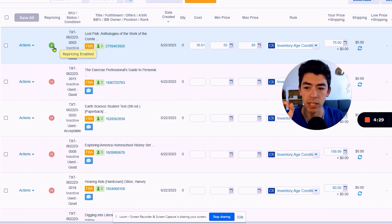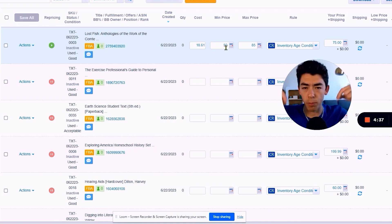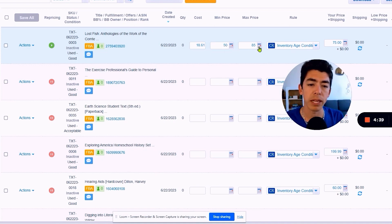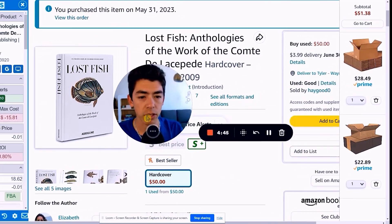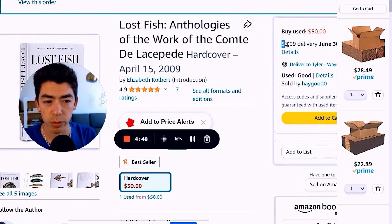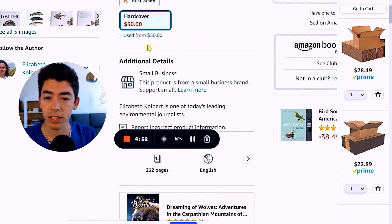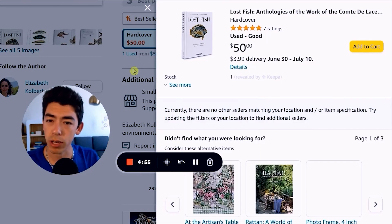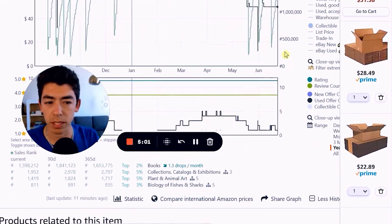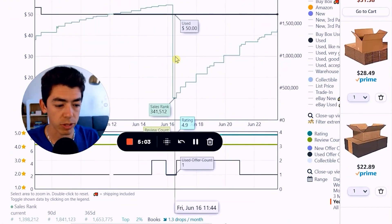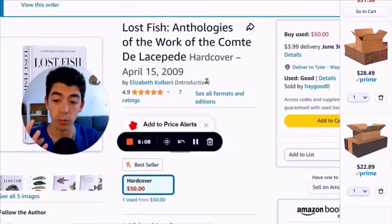Now repricing is enabled, which means the price of my book will change between the min and max price to win the buy box. Looking over here on the right, the buy box is actually a merchant — an FBM seller — because there's shipping attached. There's only one used offer right now, so if I came on this listing, I'd be the only prime seller. It's very likely this person is going to sell out soon, since this book sold about a week ago for around $50 as well.